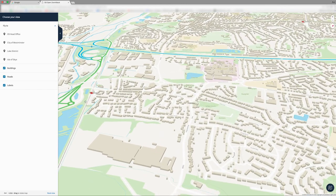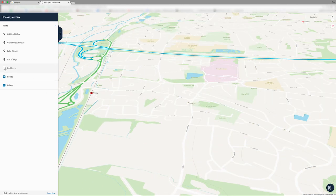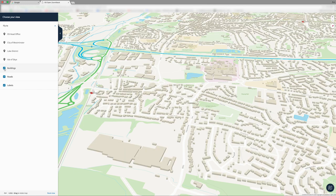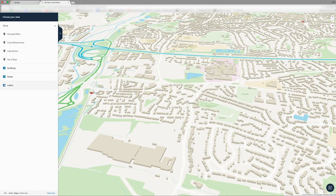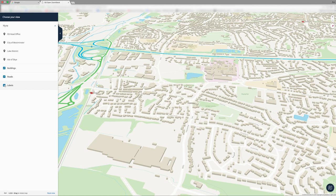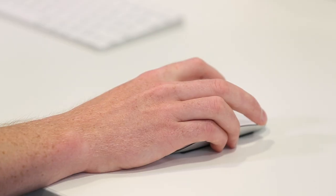So if we're not interested in buildings for our particular use case, we can turn those off. We can turn off the roads, we can turn off labels, and equally we can turn off any layer of data that you can see on the map.